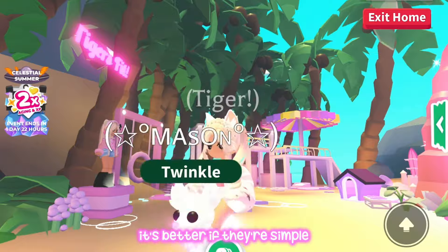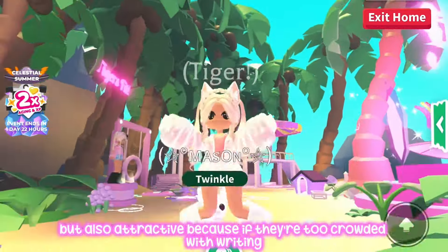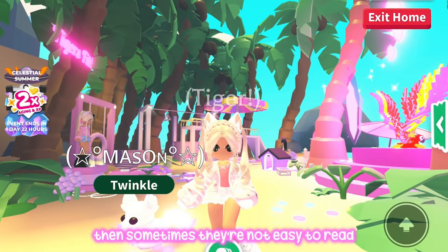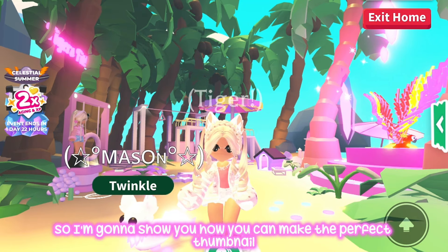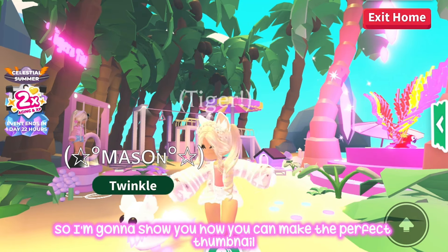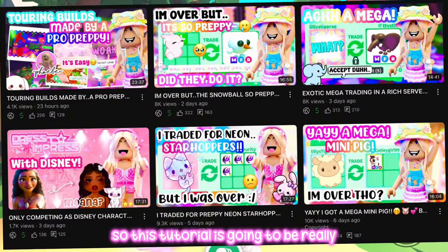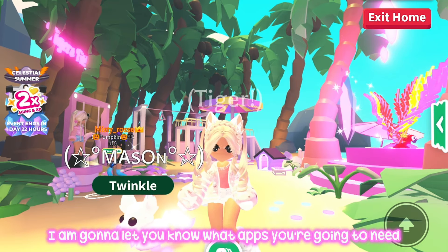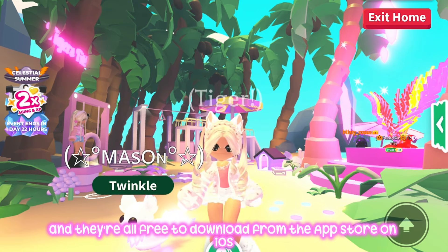Sometimes with thumbnails it's better if they're simple but also attractive, because if they're too crowded with writing then they're not easy to read and people will just get confused and not click on the video. I'm going to show you how to make the perfect thumbnail for your channel. This tutorial is going to be really easy to follow, but before we start I'm going to let you know what apps you need — they're all free to download from the app store on iOS and Android.